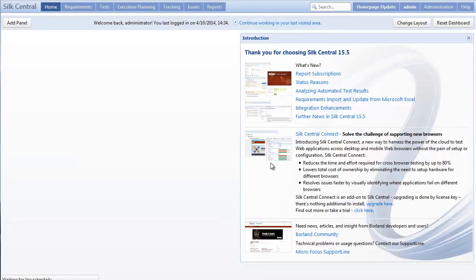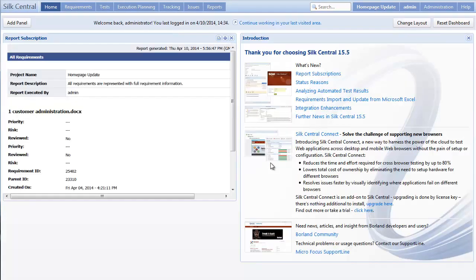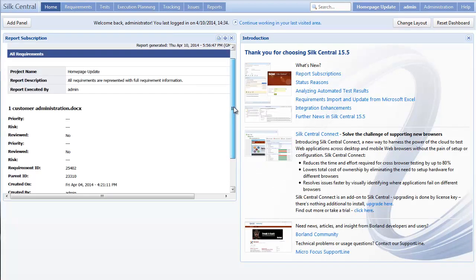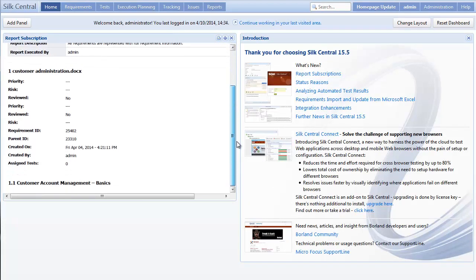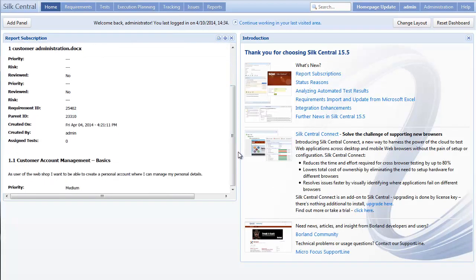And there you go, a simple and effective way to provide visibility and decision-making support across your organization using report subscriptions.